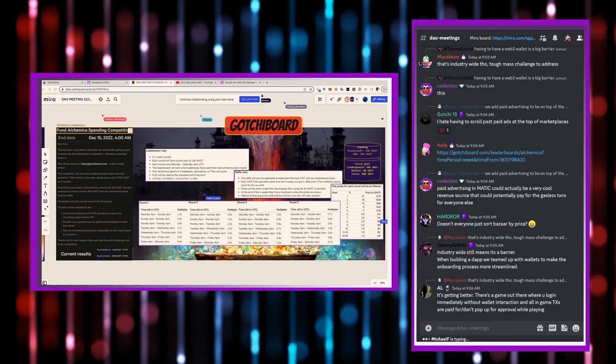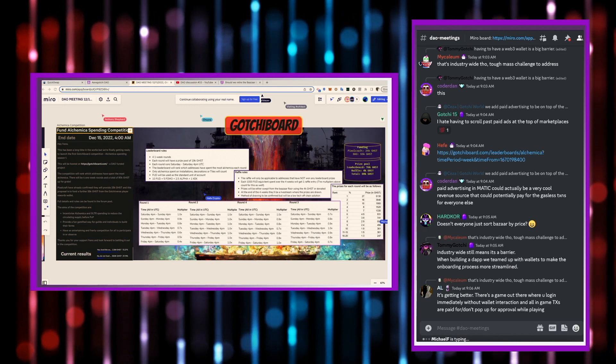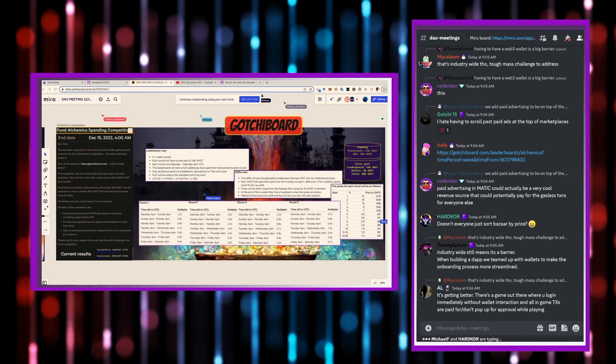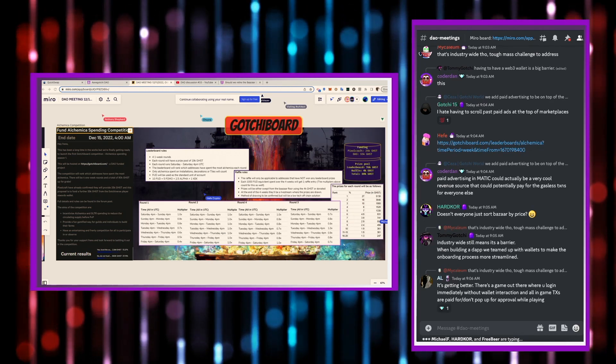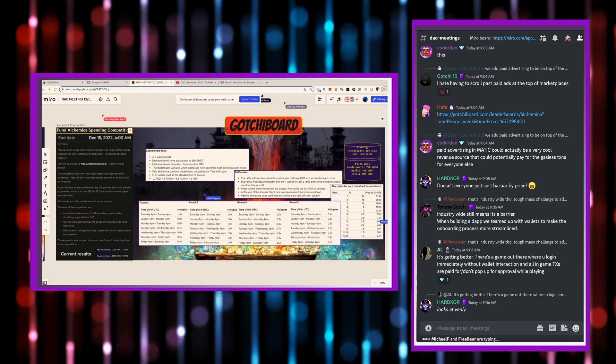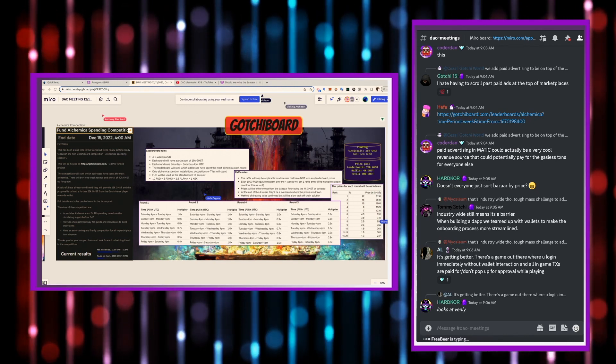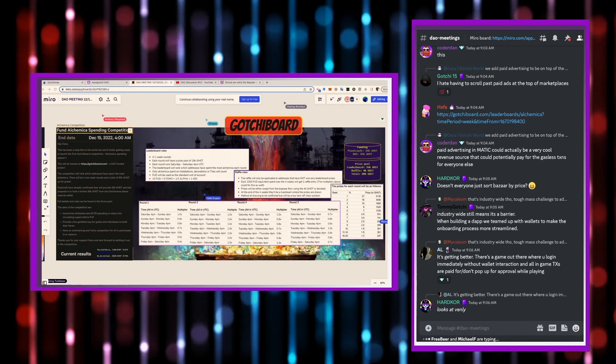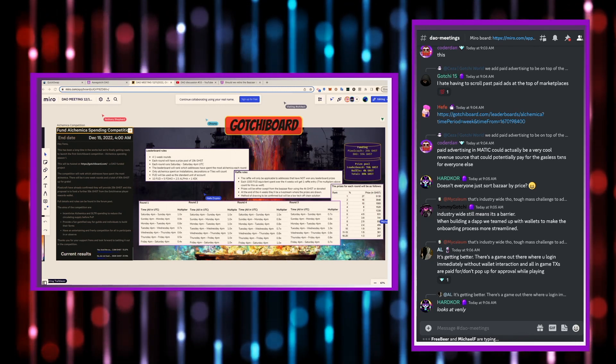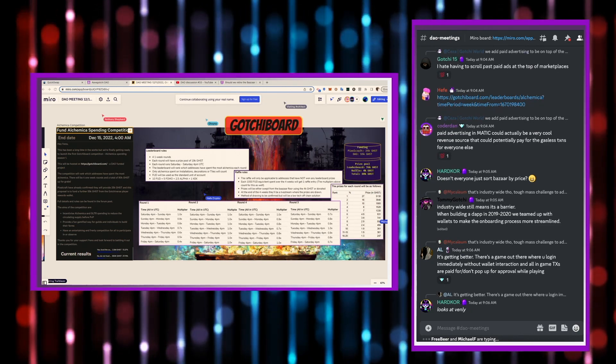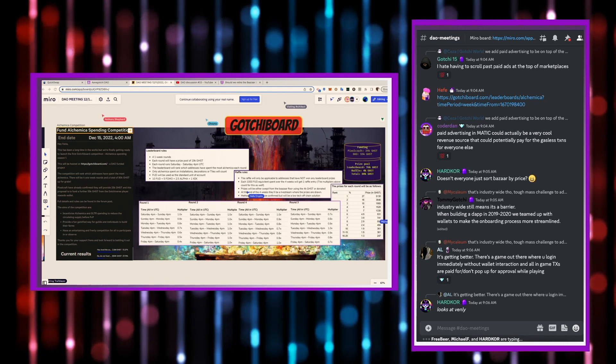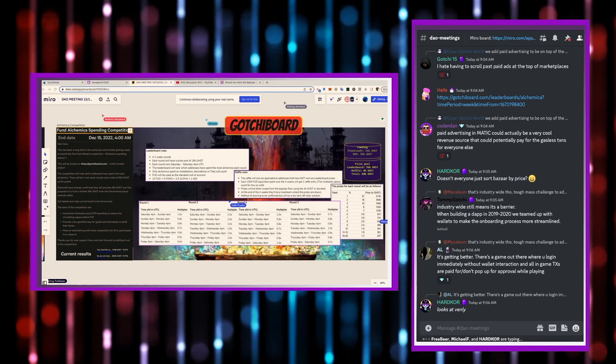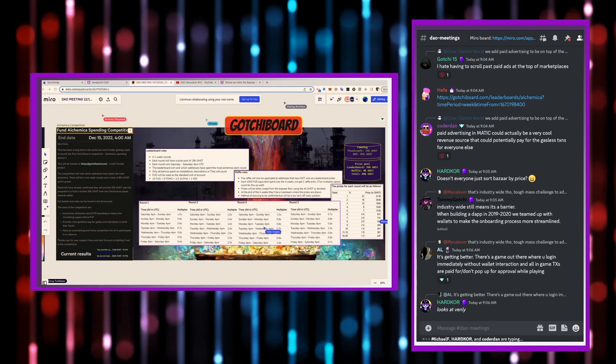Pixelcraft has already confirmed they'll provide 25,000 ghosts. And this proposal is to fund another 55,000 ghosts from the Gachiverse Player Rewards wallet. Full details can be found in the forum post. And the aims of the competition here are incentivize Alchemica and Glitter spending to reduce the circulating supply before PvP. Provide a fun, gamified way for guilds and individuals to build their farms. And have an entertaining and friendly competition for all to participate in or observe.